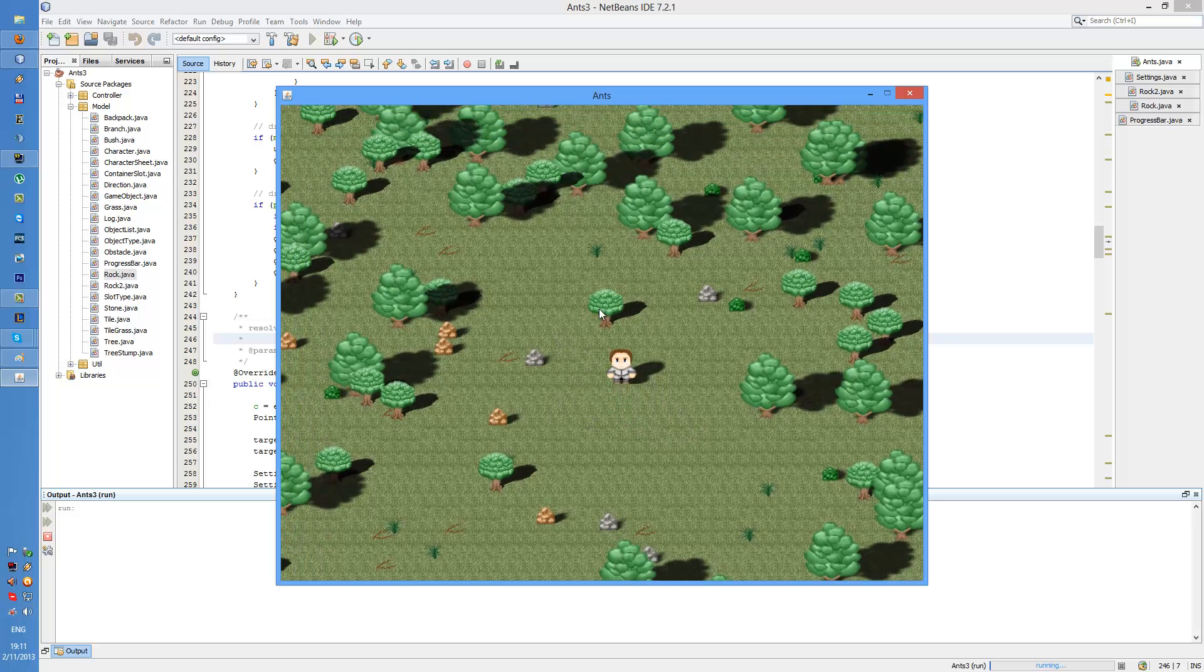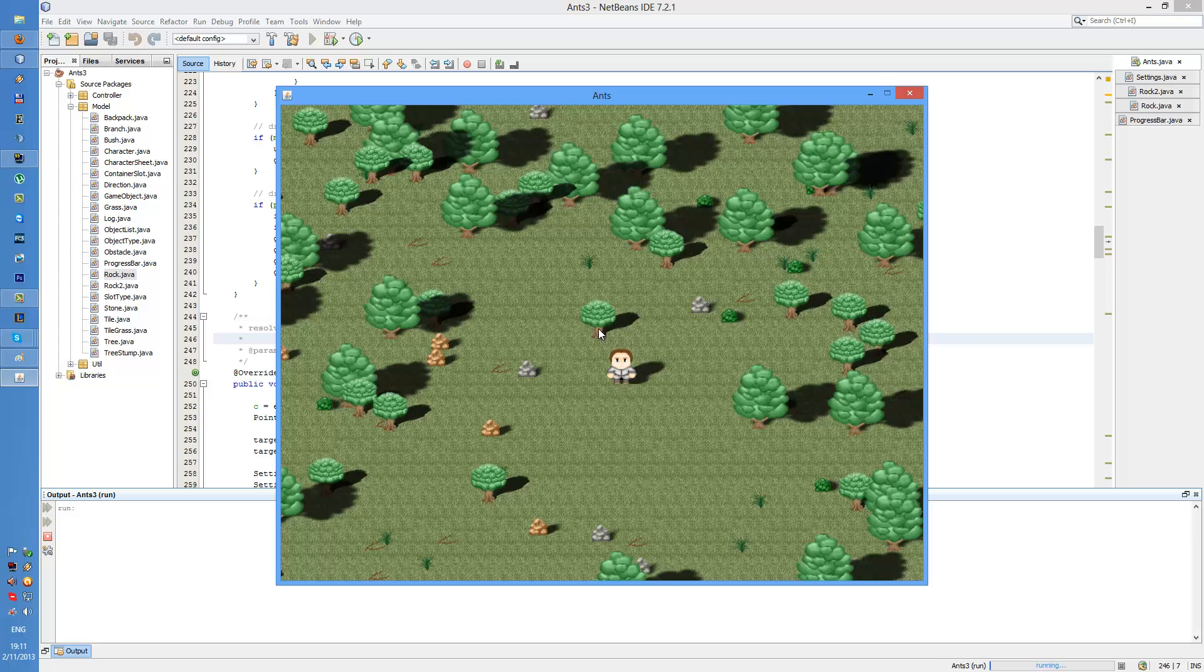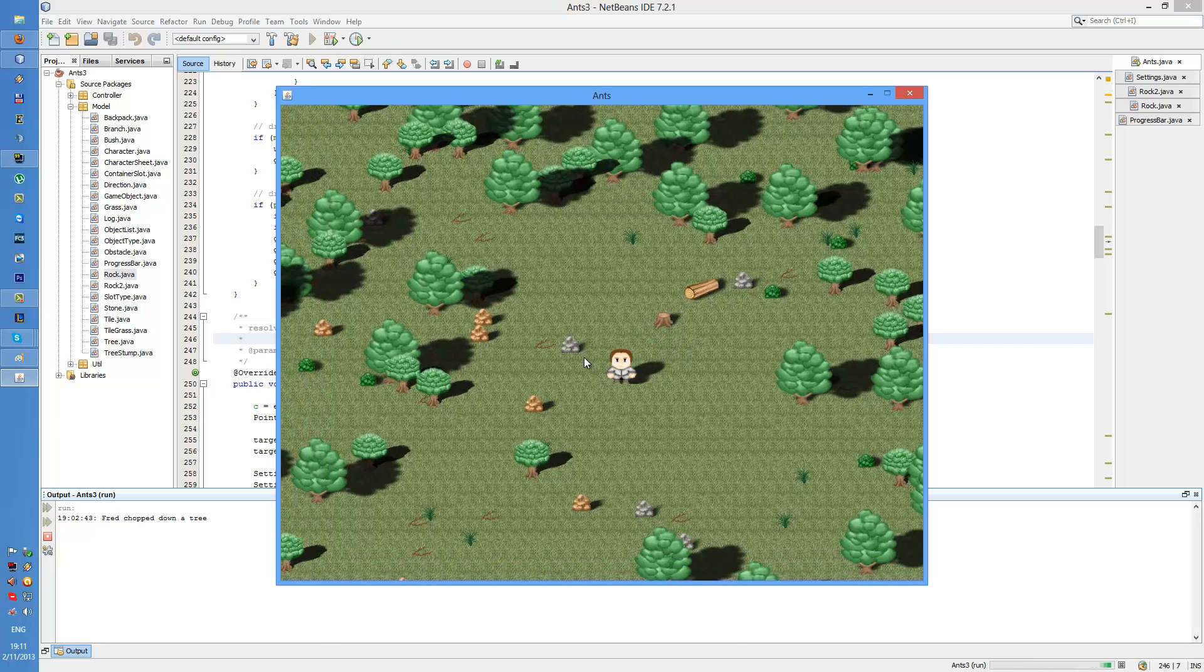I have added progress bars into my game and the way it works is when I trigger certain actions a progress bar appears. It's actually not that easy as it seems.